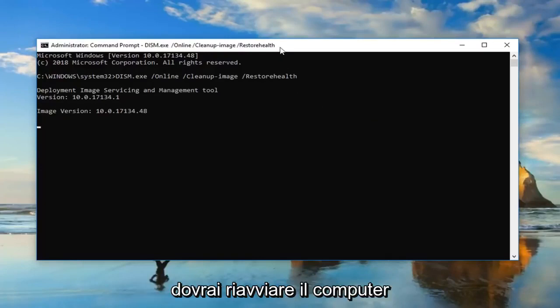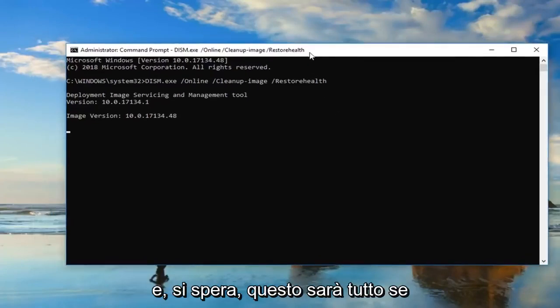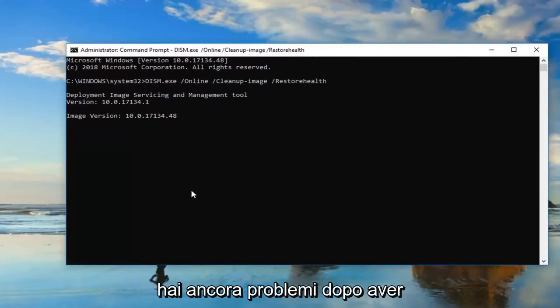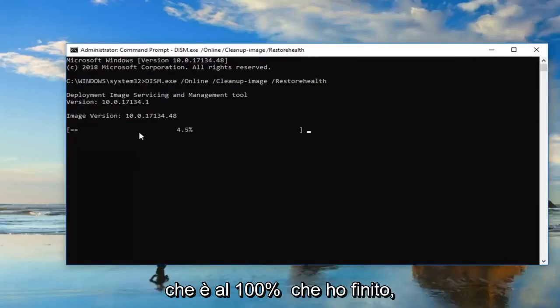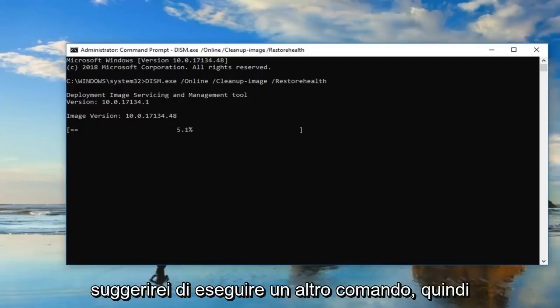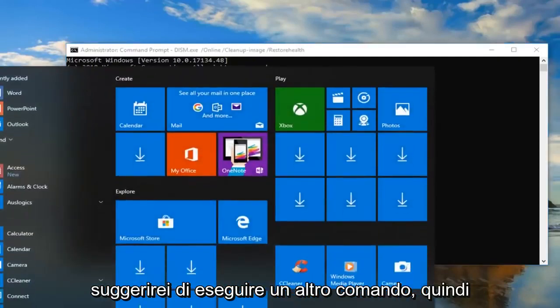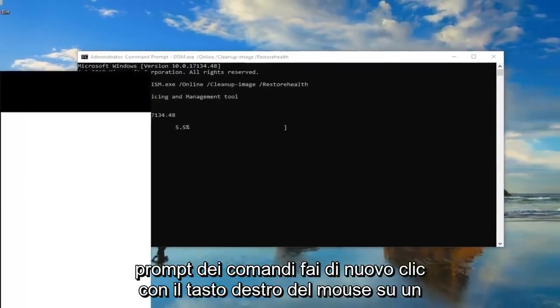And hopefully that would be able to resolve the problem. So again, just let it go. You will have to restart the computer. And hopefully that'll be about it. If you're still having problems after running this tool, and you'll know once it gets to 100% that it finished, I would suggest running another command.